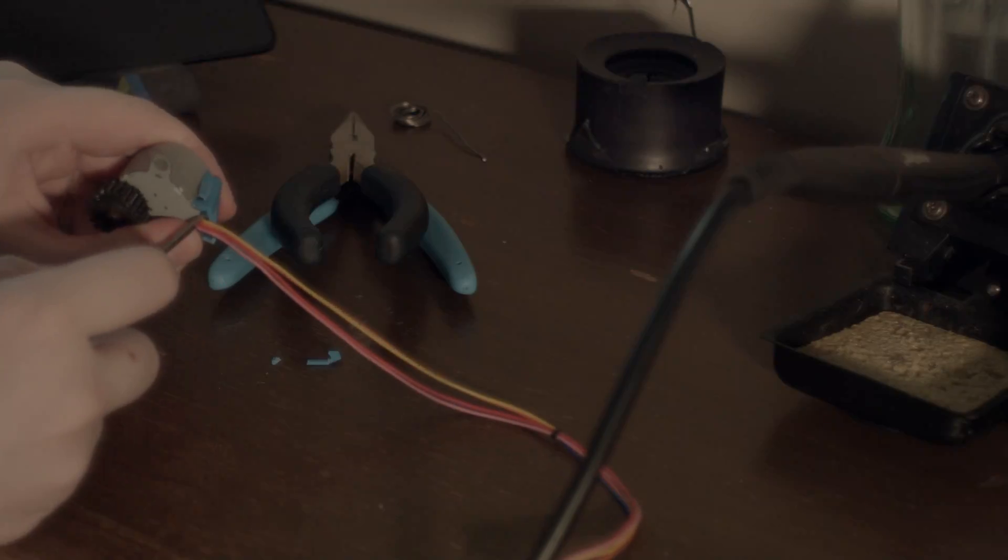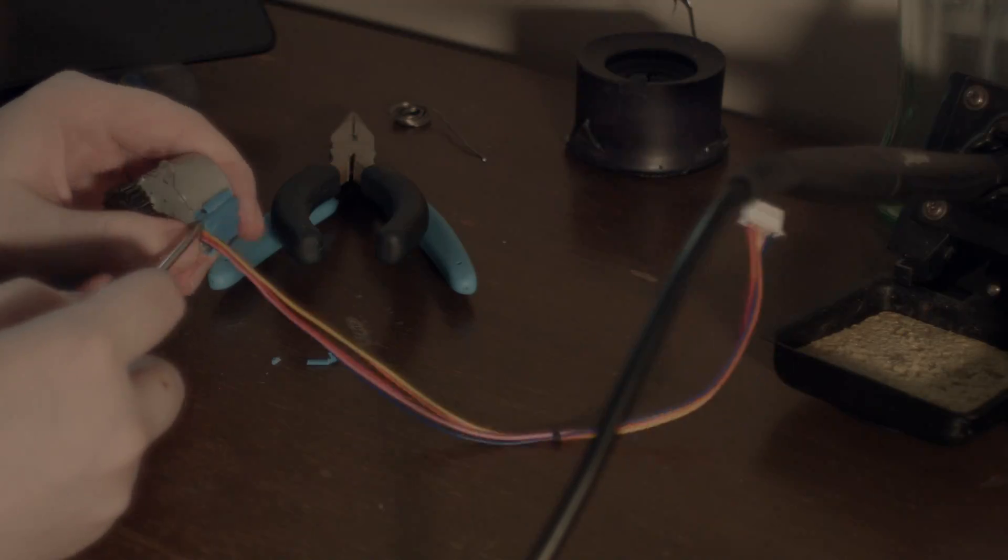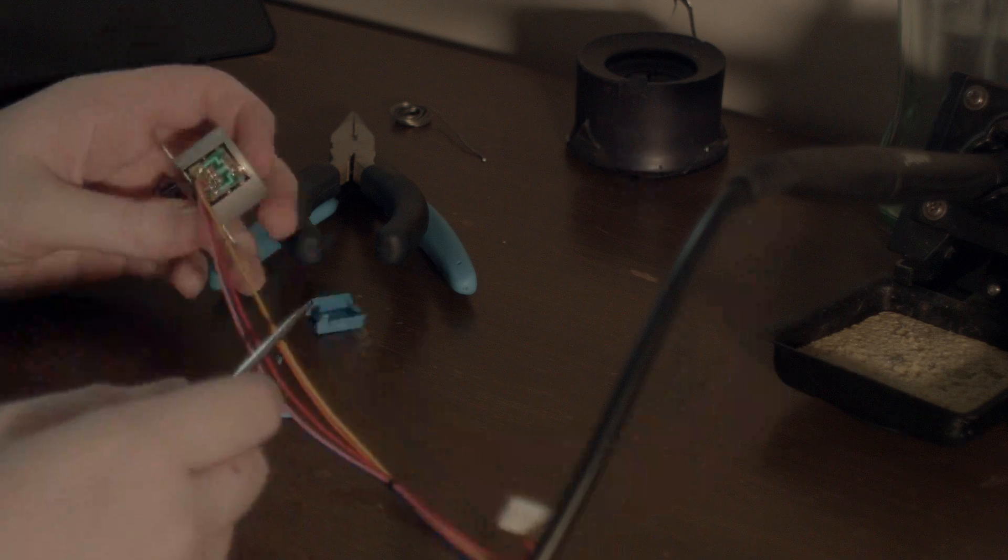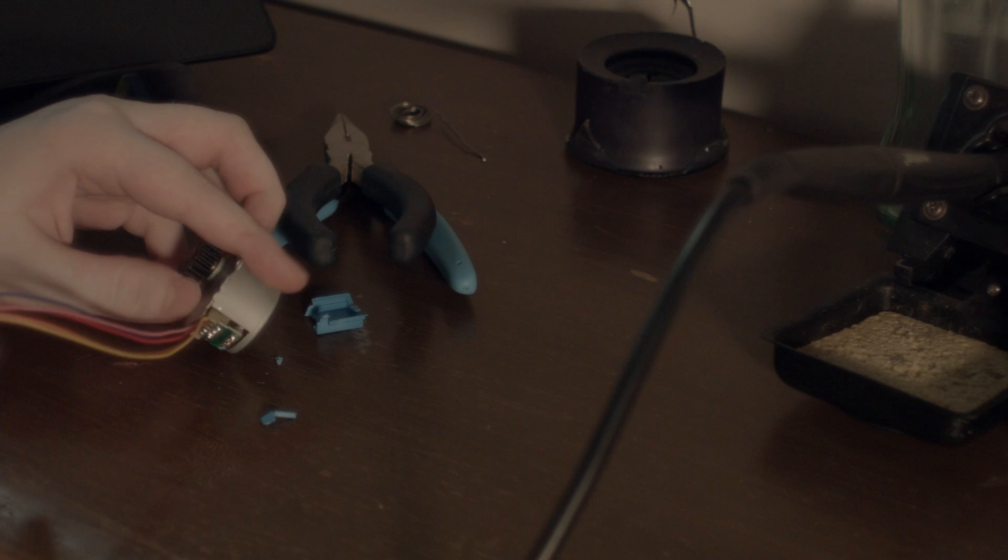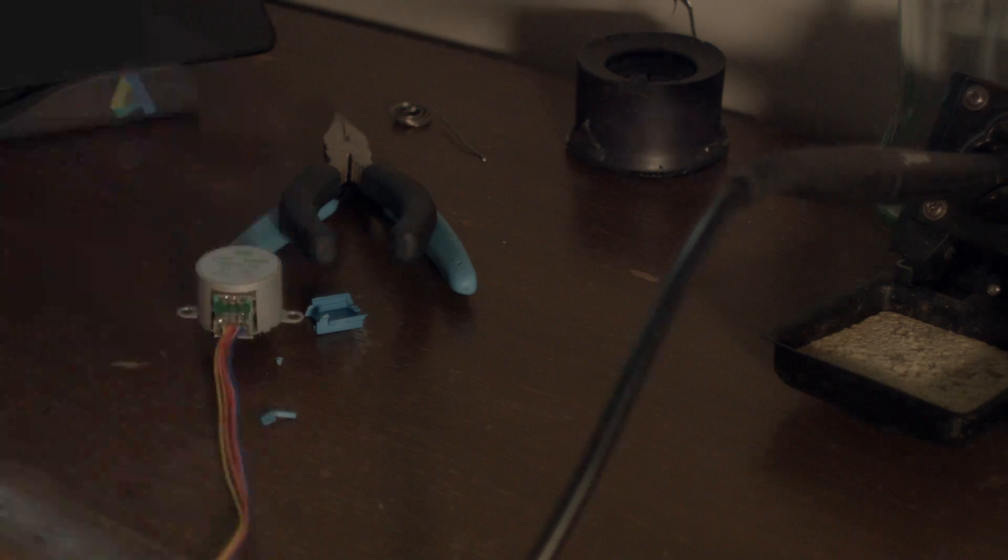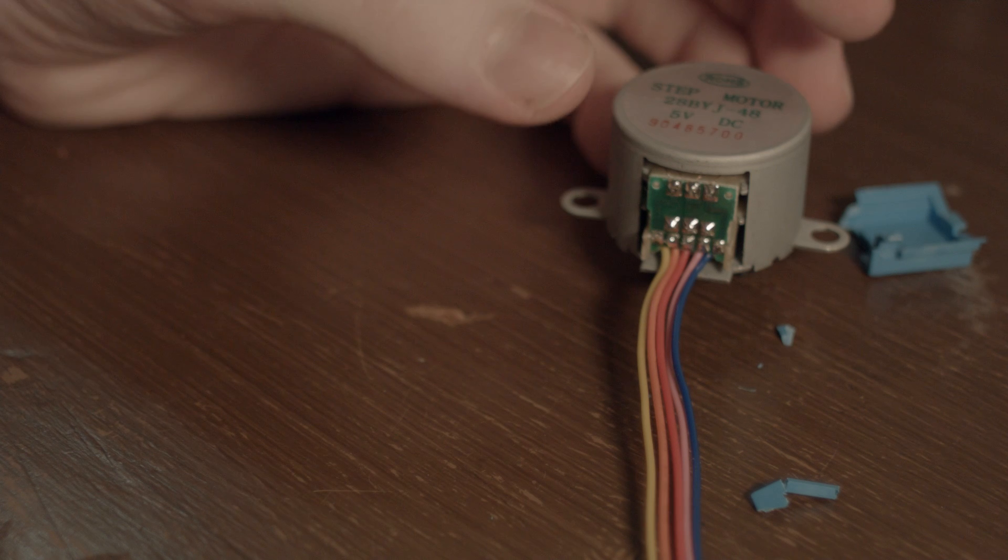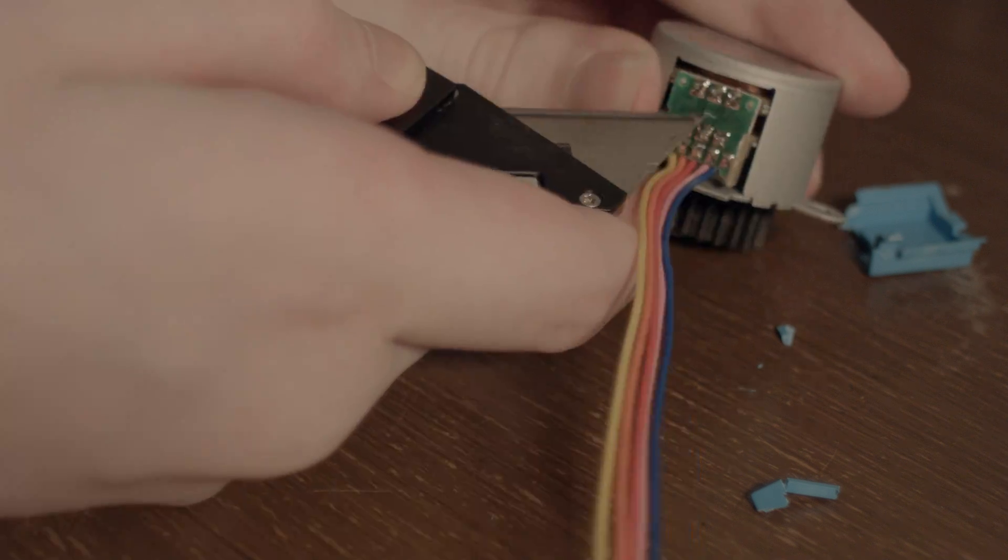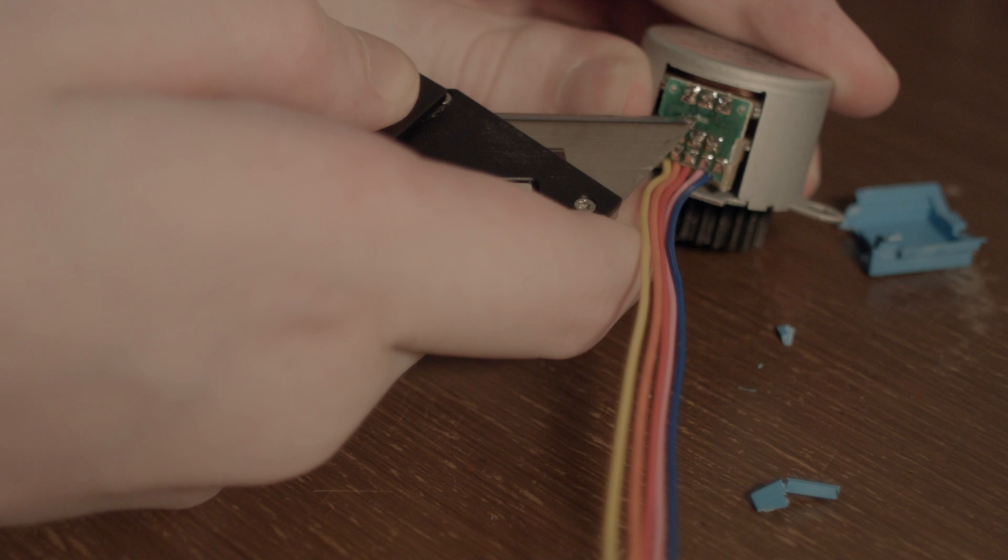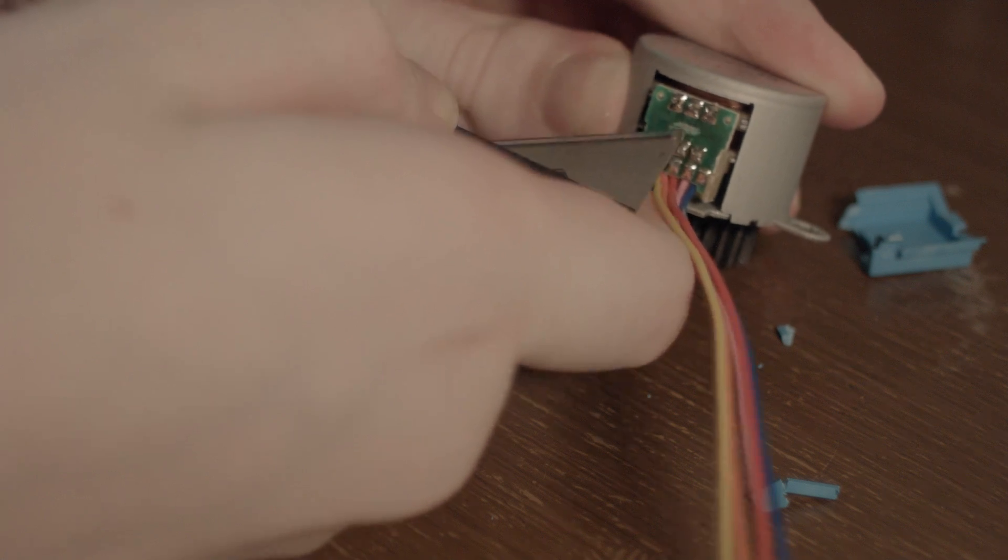The motors I decided to use ended up being absolutely perfect for this project. They are ultra cheap and ultra small and super easy to convert from a unipolar stepper to a bipolar stepper. All you have to do is open them up and remove the common wire, and then split the two coils by cutting the trace in the center of the board.